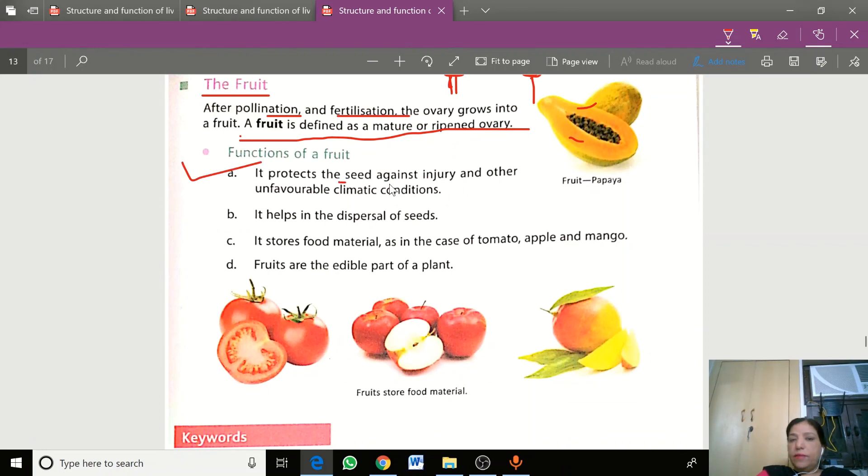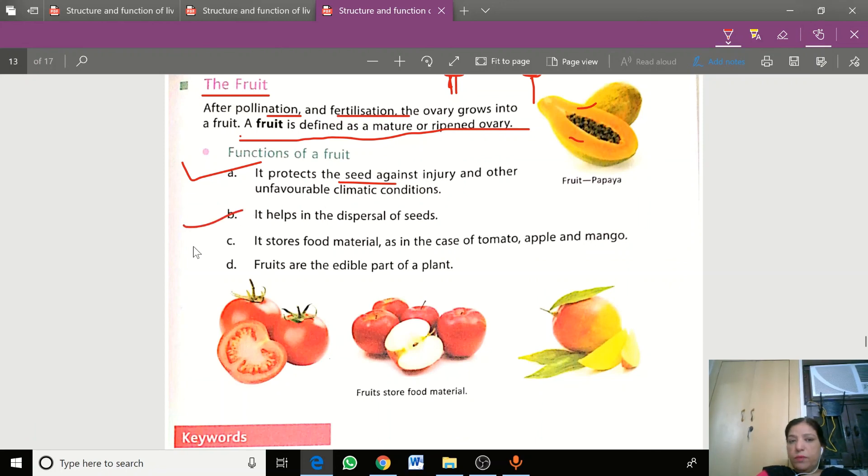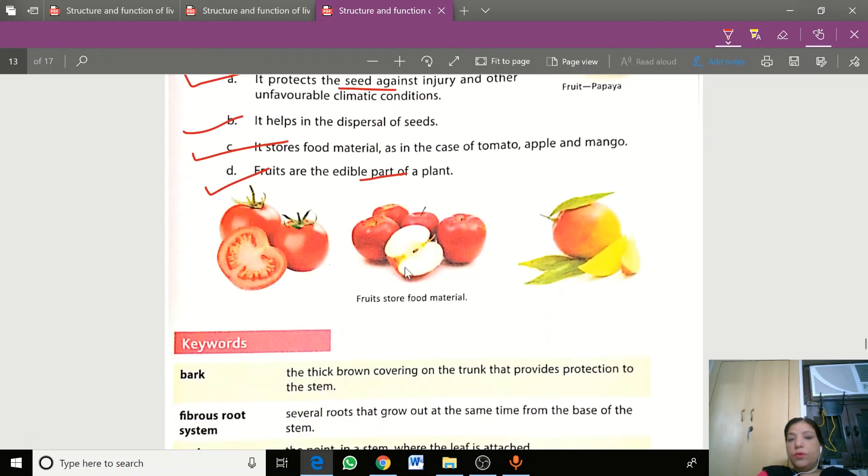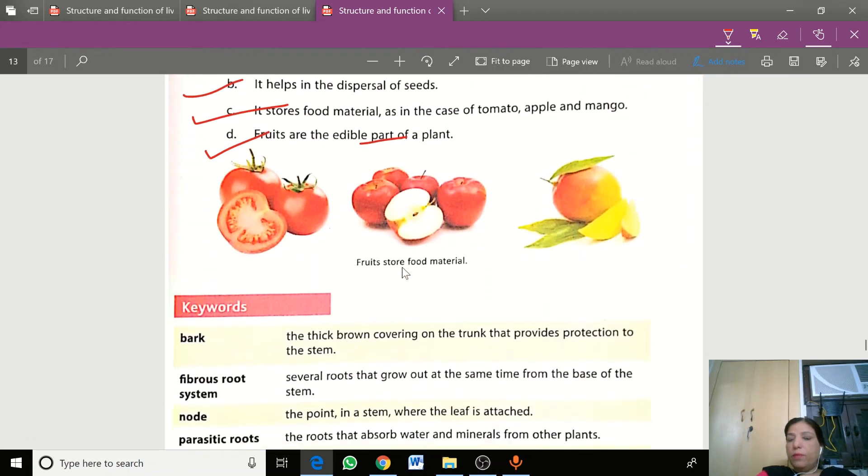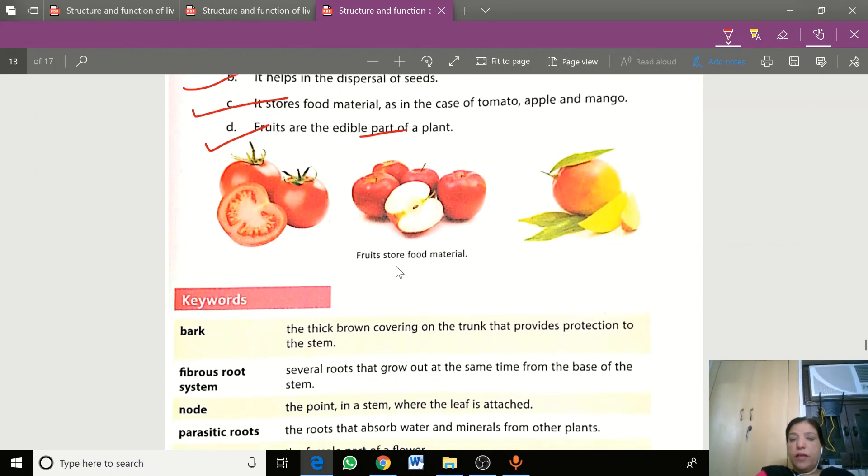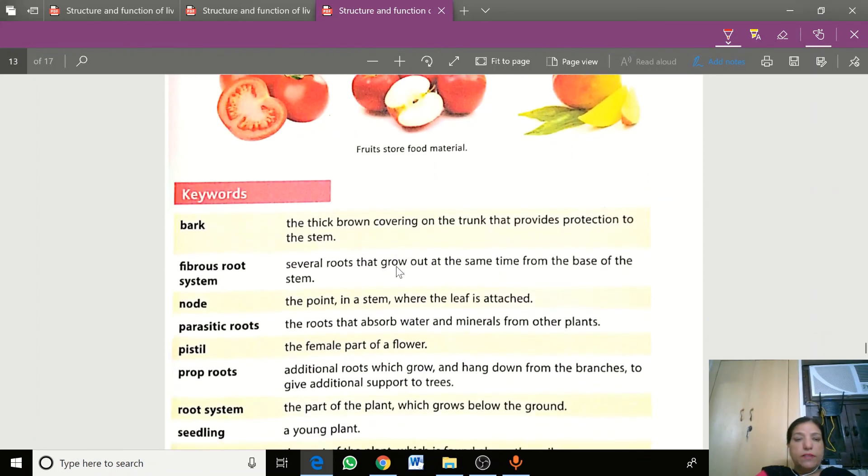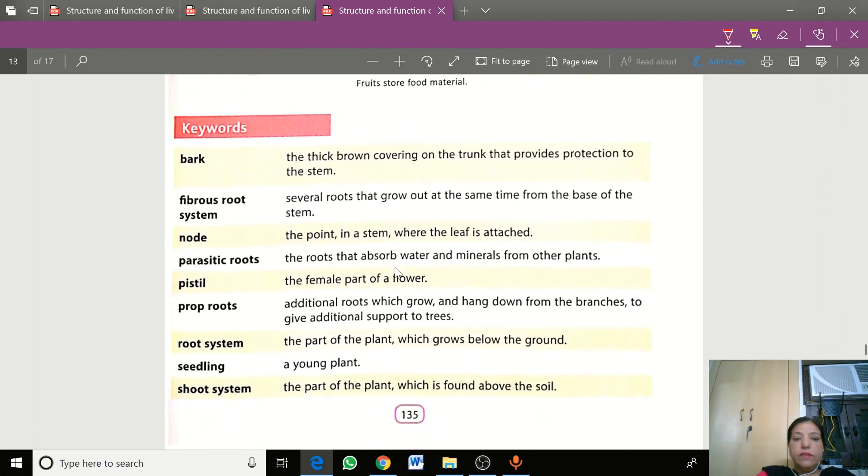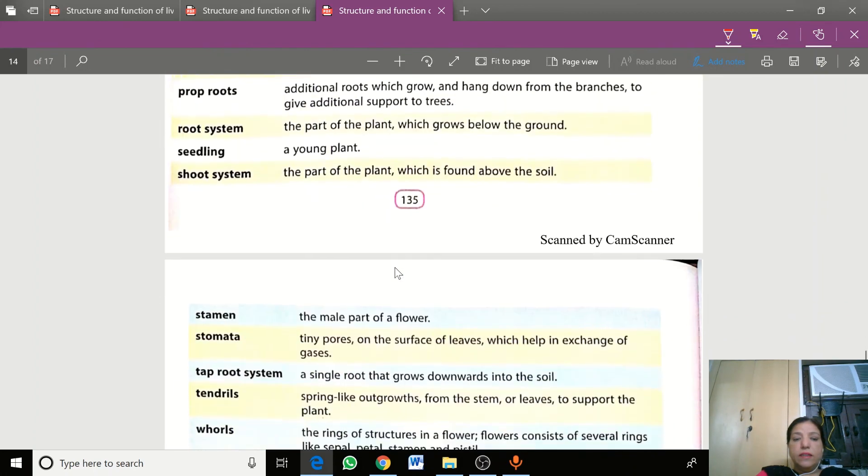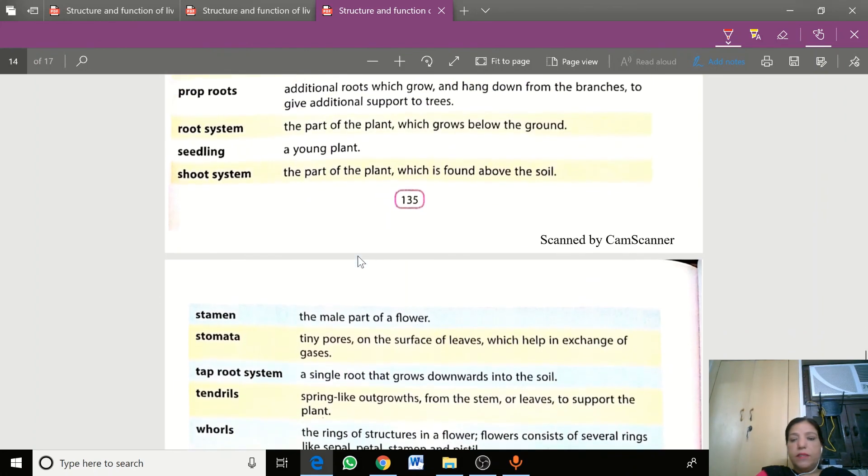The functions of fruit are: it protects seeds against injury and unfavorable climatic conditions, it helps in seed dispersal, it stores food material, and fruits are the edible part of the plant. So I hope you understand this chapter. Please revise these keywords and we will meet in another meeting.